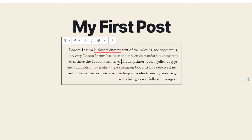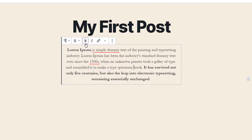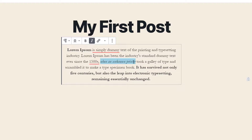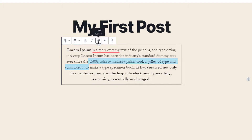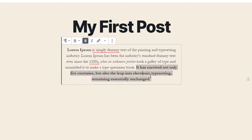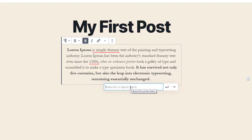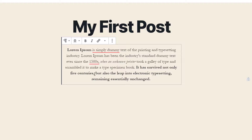Just beside bold, you have italic. This text formatting option changes the selected text to an italic slanted font. Just beside italic, we have link. The link formatting option changes selected text to a hyperlink that readers can click to visit a web page. You can select text, click the link option, and specify a URL for your website or article.